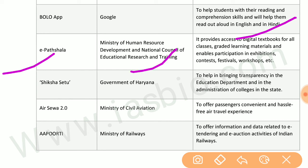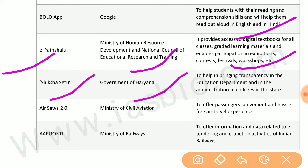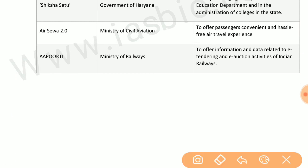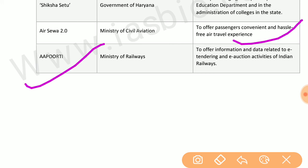Bolo app by Google helps students with their reading and comprehension skills. E-Pathshala by the Ministry of Human Resource Development and NCERT provides access to digital textbooks for all classes. Siksha Setu by the government of Haryana helps bring transparency in the education department. AirSeva by the Ministry of Civil Aviation offers passengers a convenient and hassle-free air travel experience.